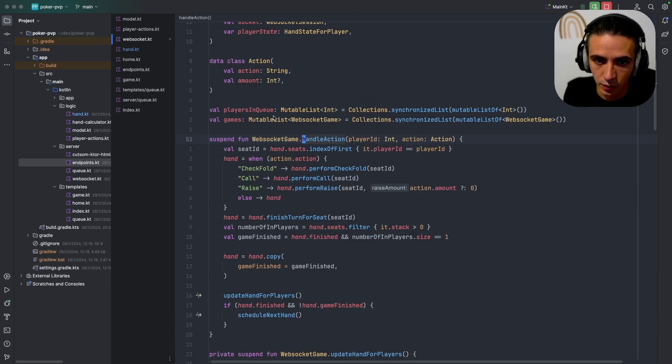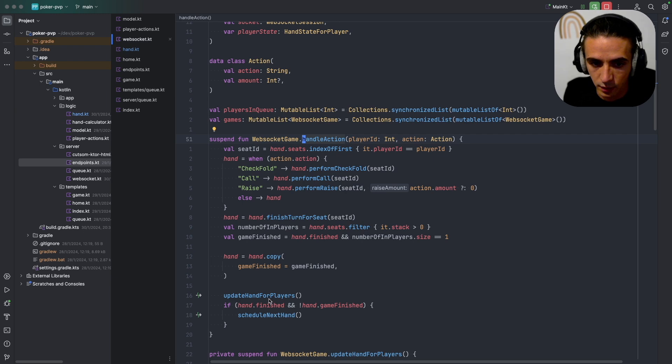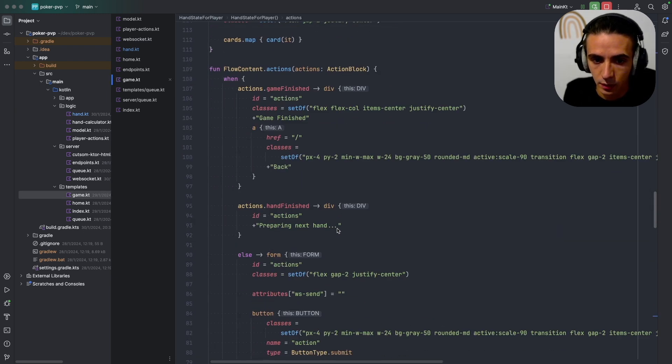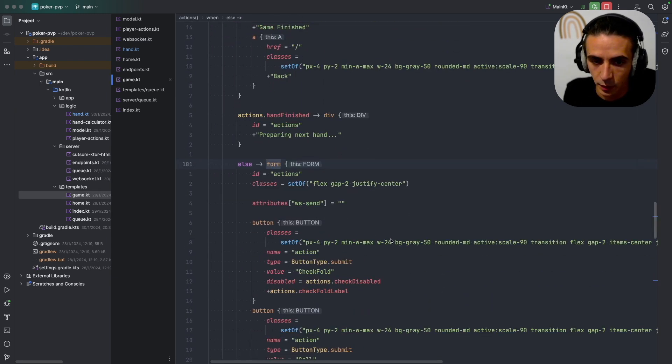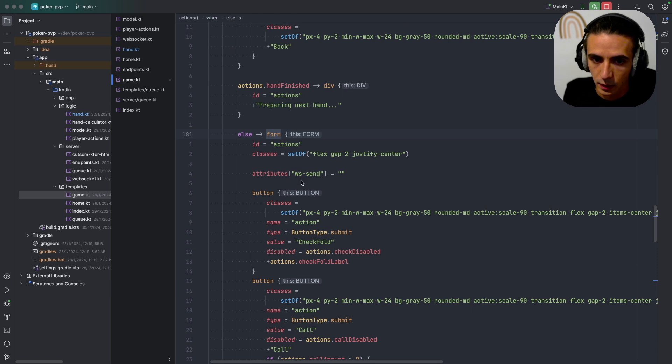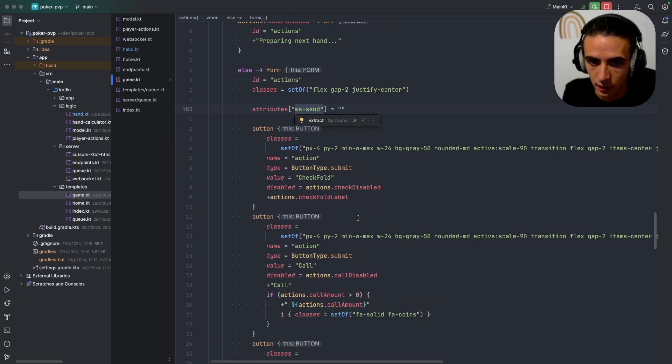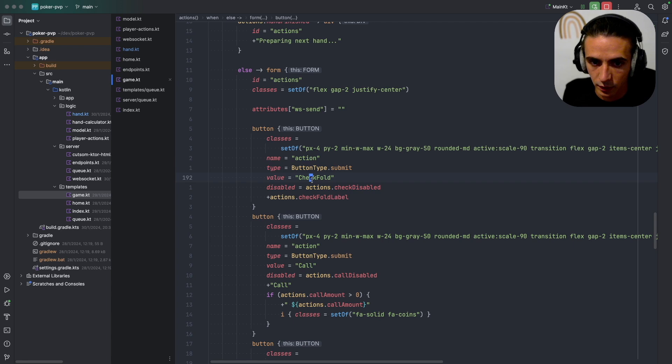So in the actions menu as you can see it's just a normal HTML form and I attach WS-send and I can just, each of these buttons has a value and it will send that value to the server.